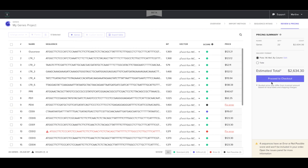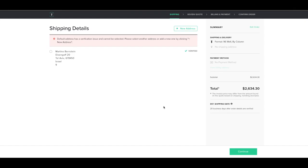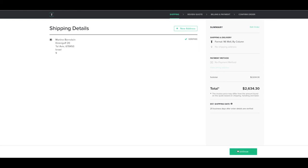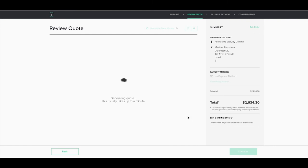As soon as you are ready you can proceed to checkout. The first step is to choose a shipping address or to enter a new one, and in the next step a quote will automatically be created for your order. It will then also be automatically sent to your email.